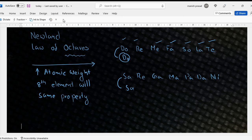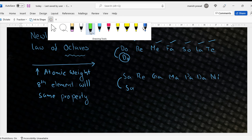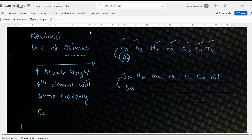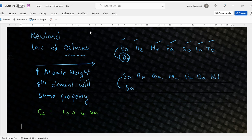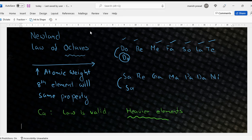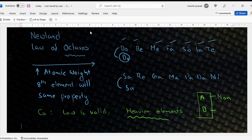His problem was that during his time, very few elements were discovered — only around 57 or 58. He kept arranging elements, and till calcium the law is valid. But for the heavier elements, he kept placing them one after the other according to atomic weight, and the properties of elements in the same group were not matching. One was a non-metal grouped together with a metal. So this grouping also did not work, and his law failed.